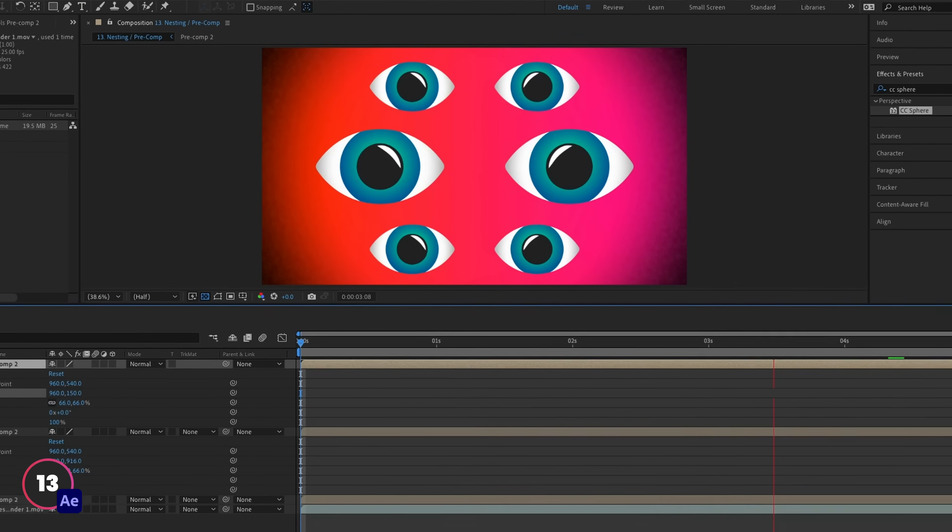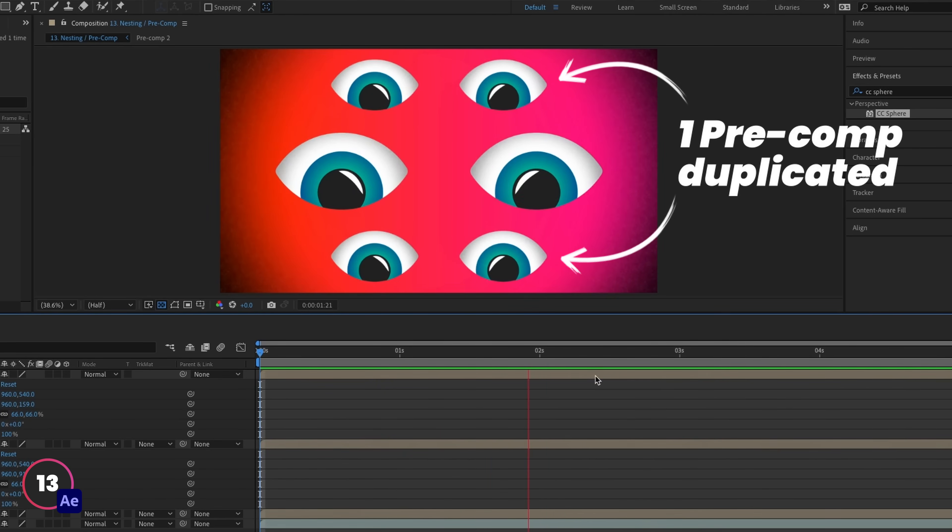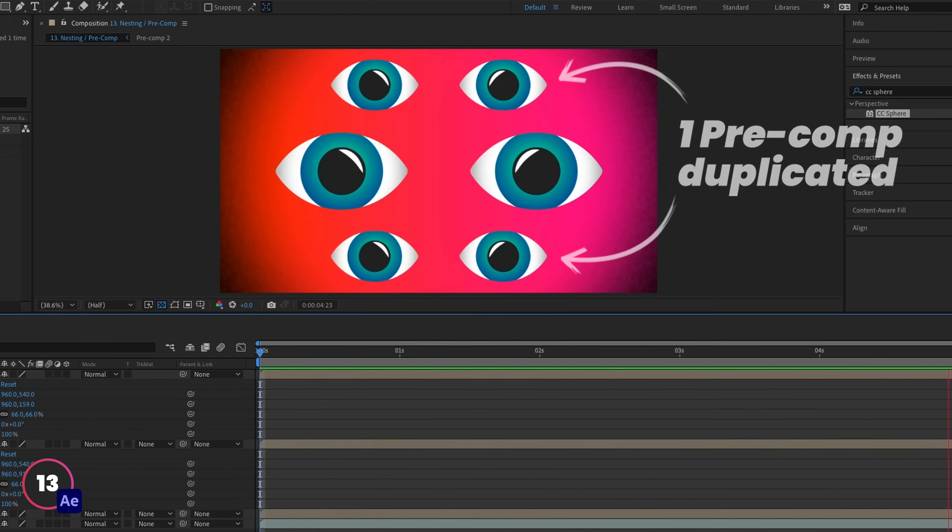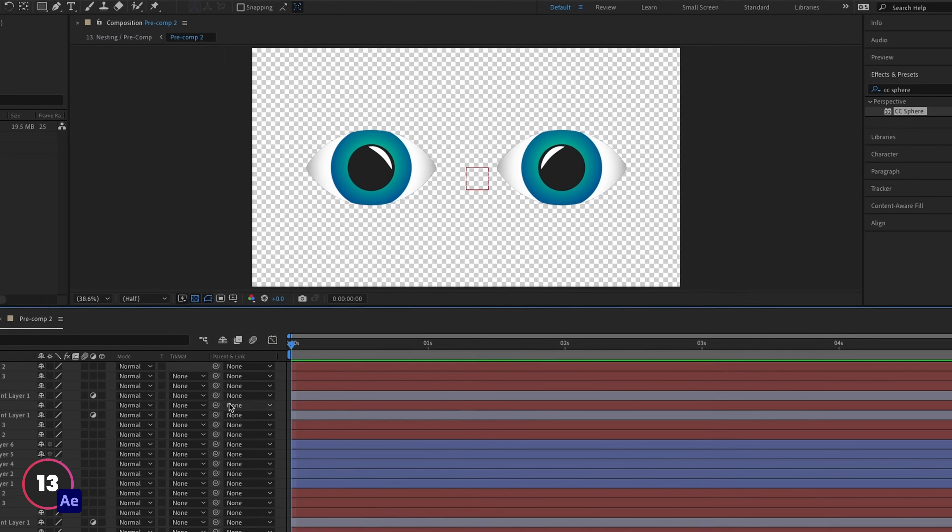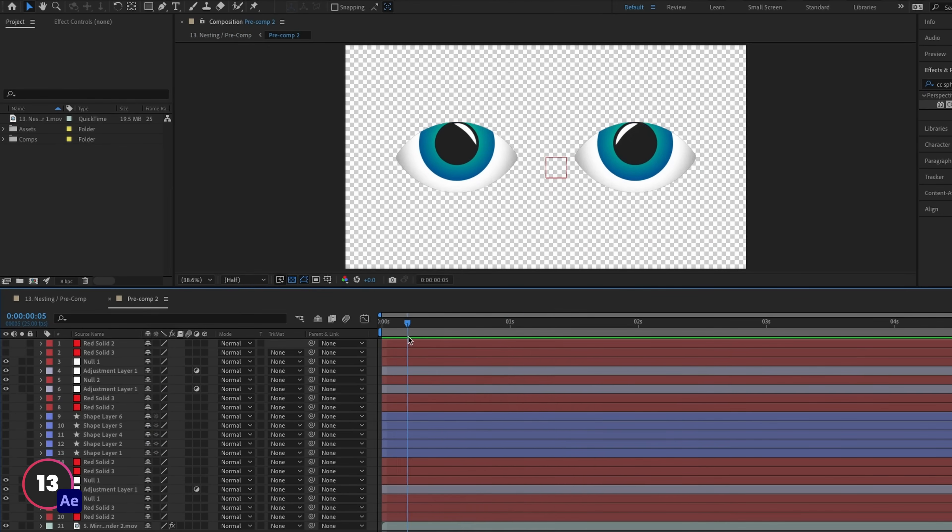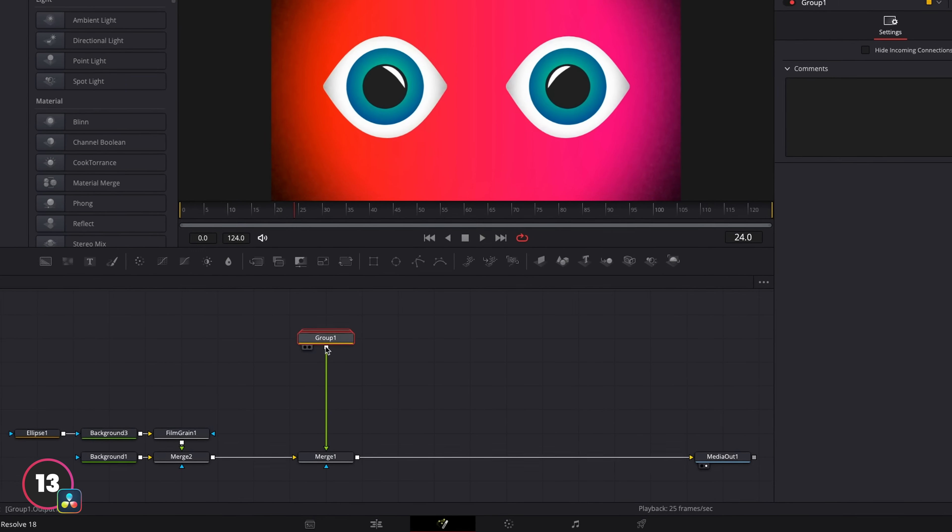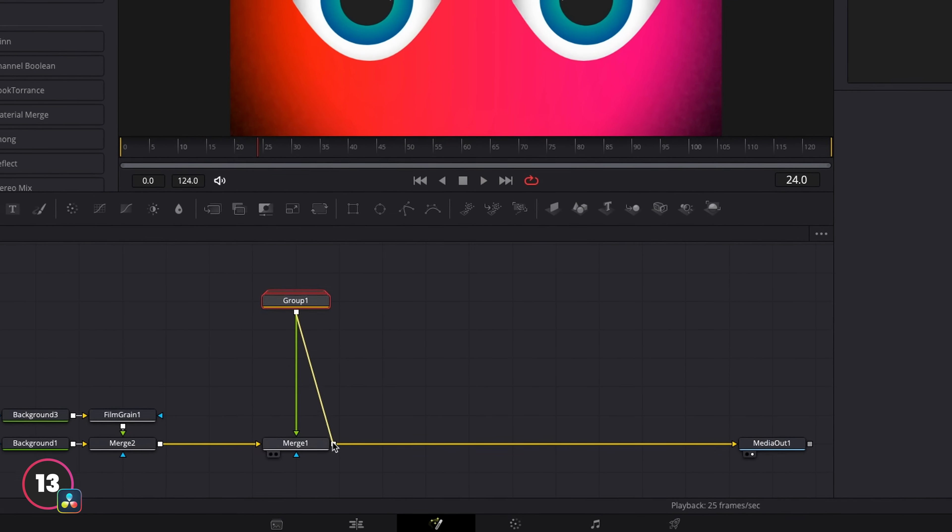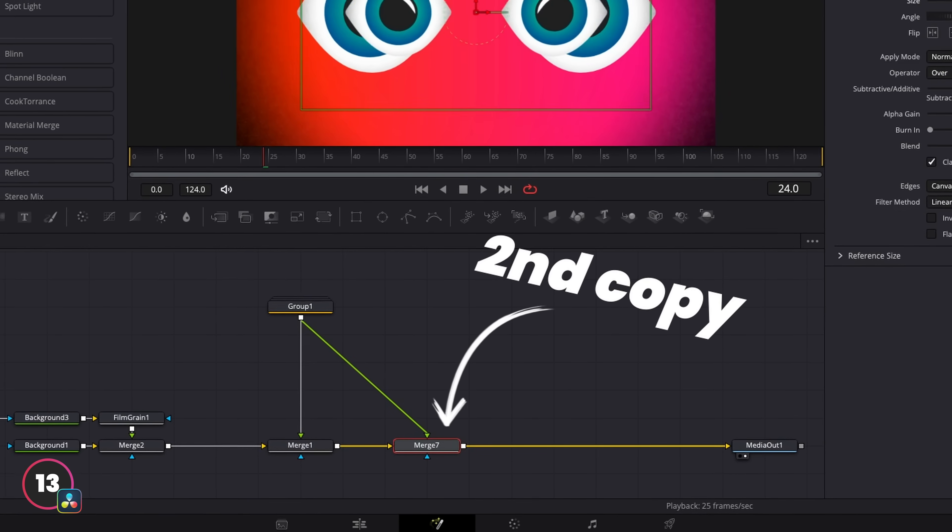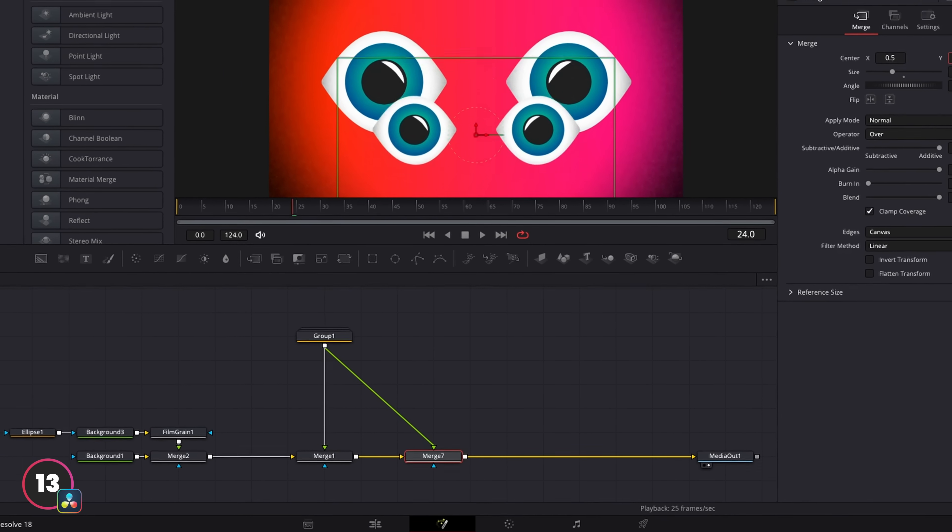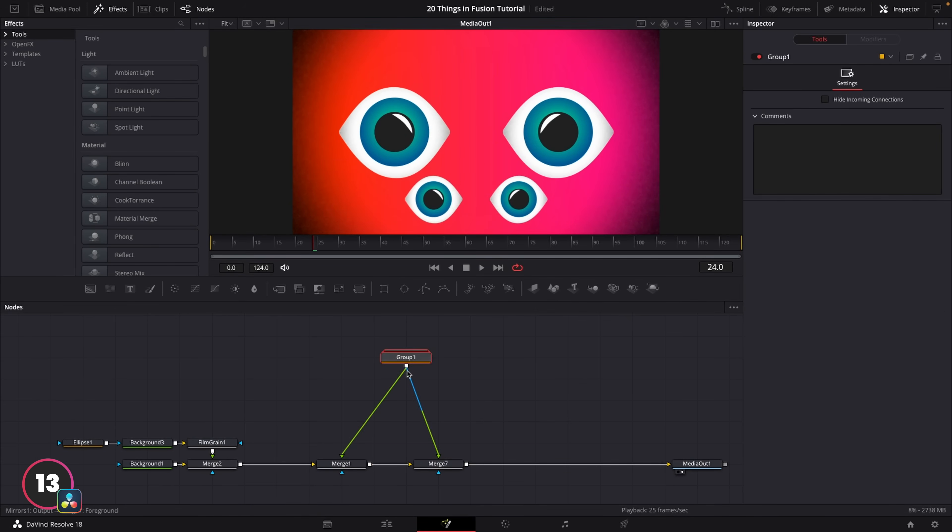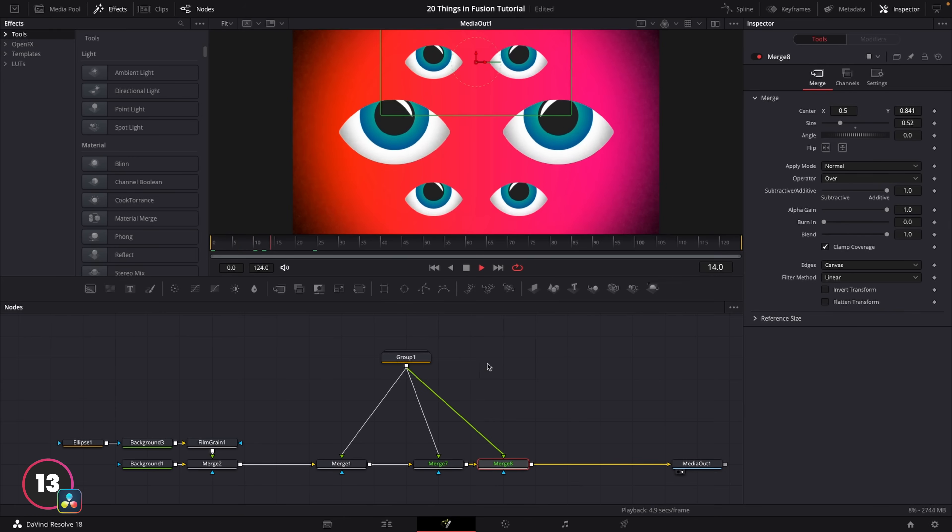Another benefit in nesting in After Effects is that you can reuse the pre-comps and control them all from one place. Because of how nodes work in Fusion, you can connect this up to another merge node, and then you've effectively created a second instance of this element that can be controlled from the one place. Similar to how a pre-comp works, and you can do this as many times as you like. It's one of the benefits of nodes.